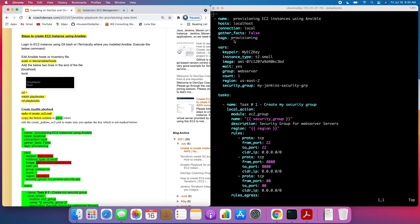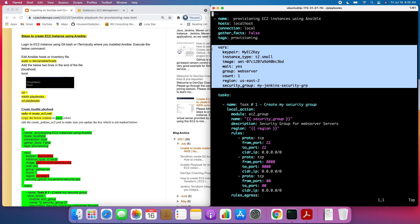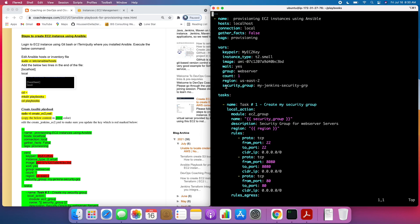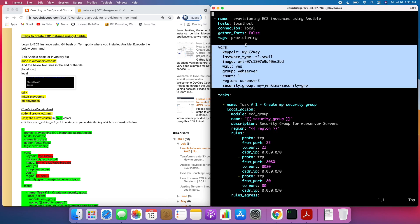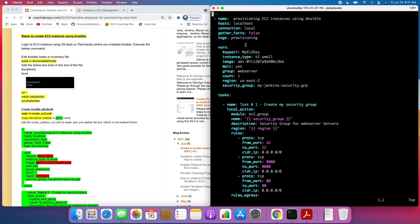These are tags — you can give any name. This is where we declare variables that we'll use further down in the playbook. For example, we've declared a security group called MyJenkinsSecurityGroup and we are using that security group name later. Similarly, we declared the region and it is referenced further down. You can also create a separate file to store variables, but this will be a simple Ansible playbook.